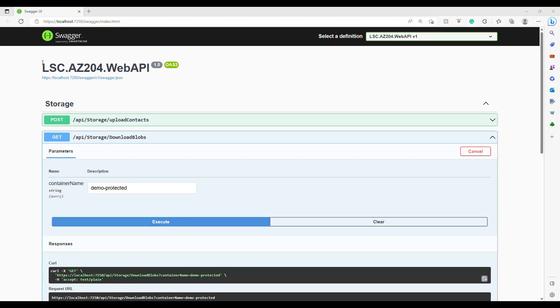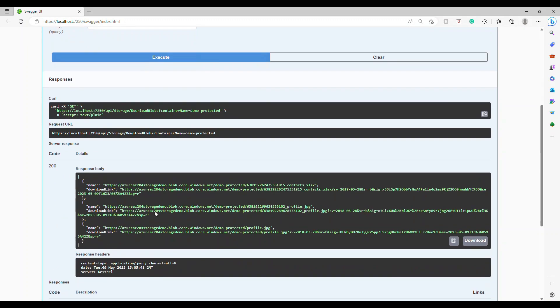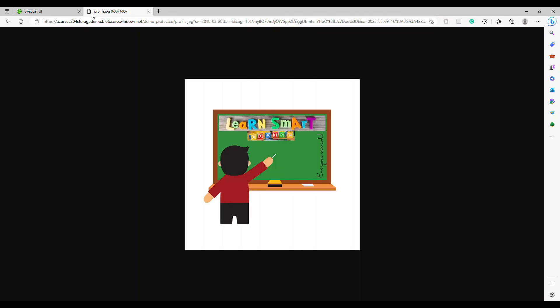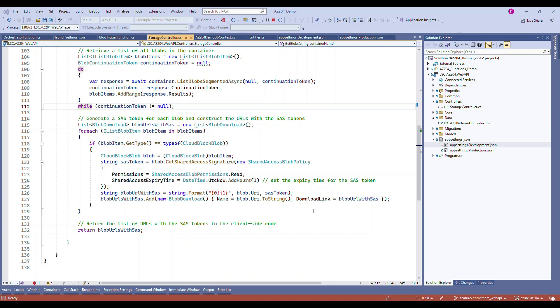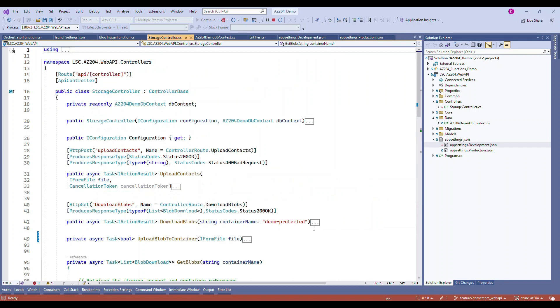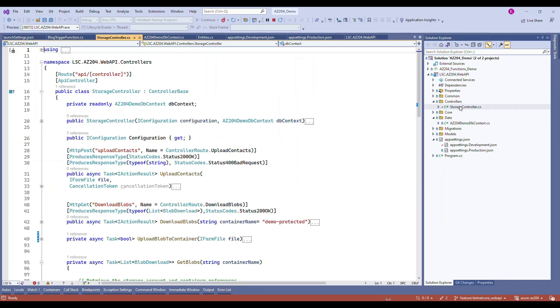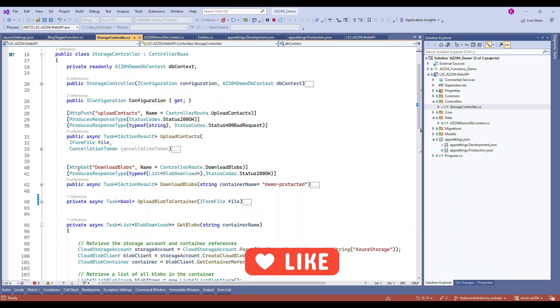This is what we're going to see, how to do it from the .NET Core Web API. We have an endpoint called download blobs. Once you put the container name, it will go through every single file inside the container and it's going to generate the SAS token for us, the token that you saw in the portal, along with that it will give you the download link. Now if you copy the download link and access it, it will open. Again, this download link will be working only for a certain period of time based on what you choose. So this is the controller that I have.